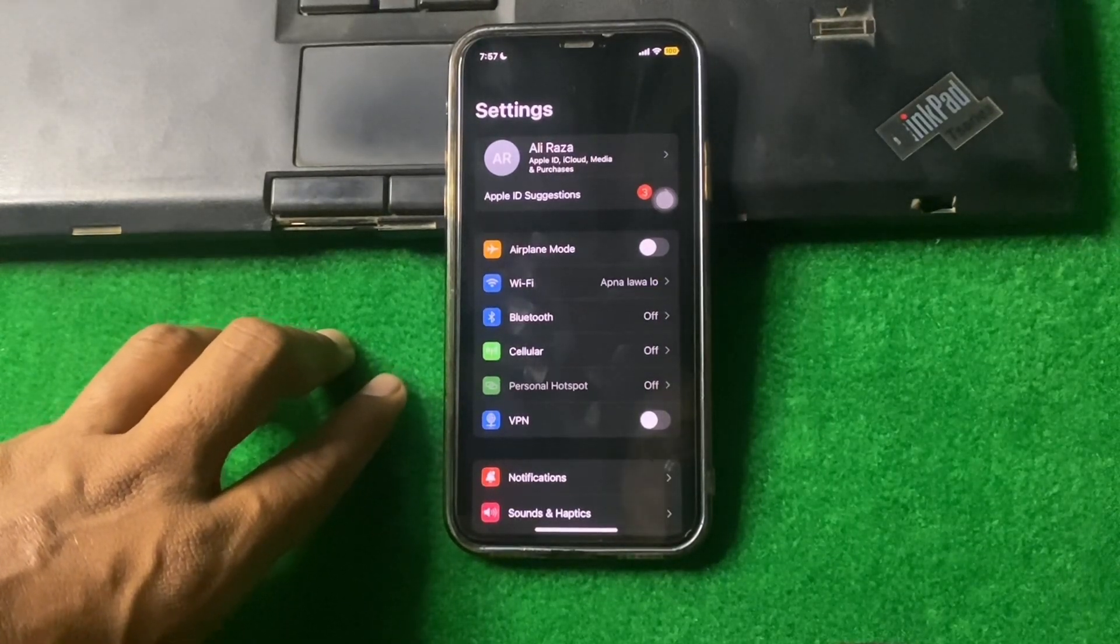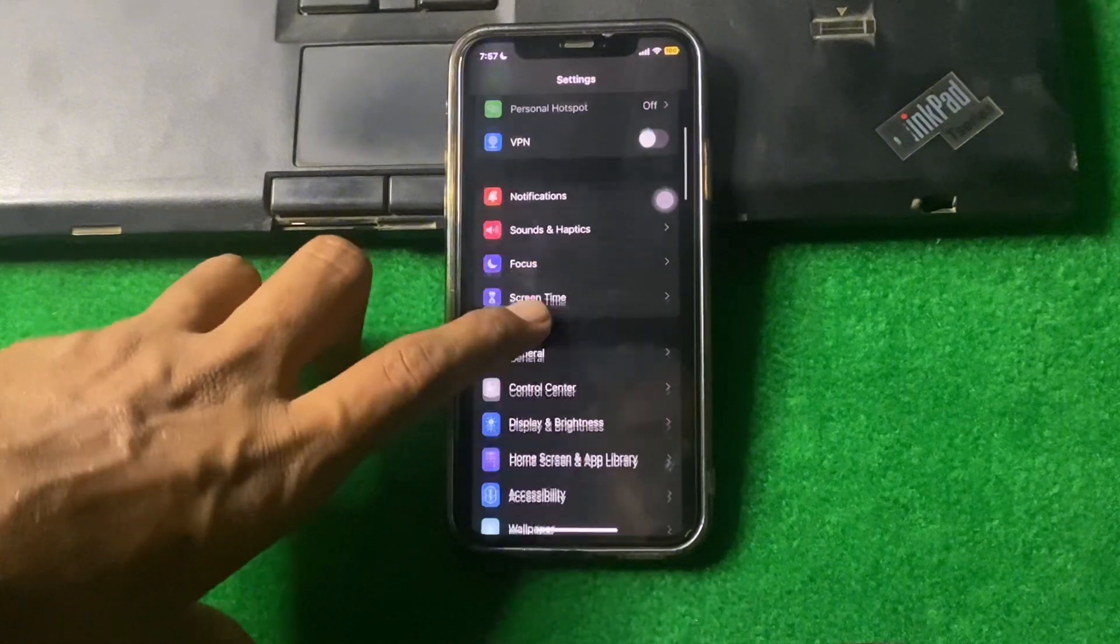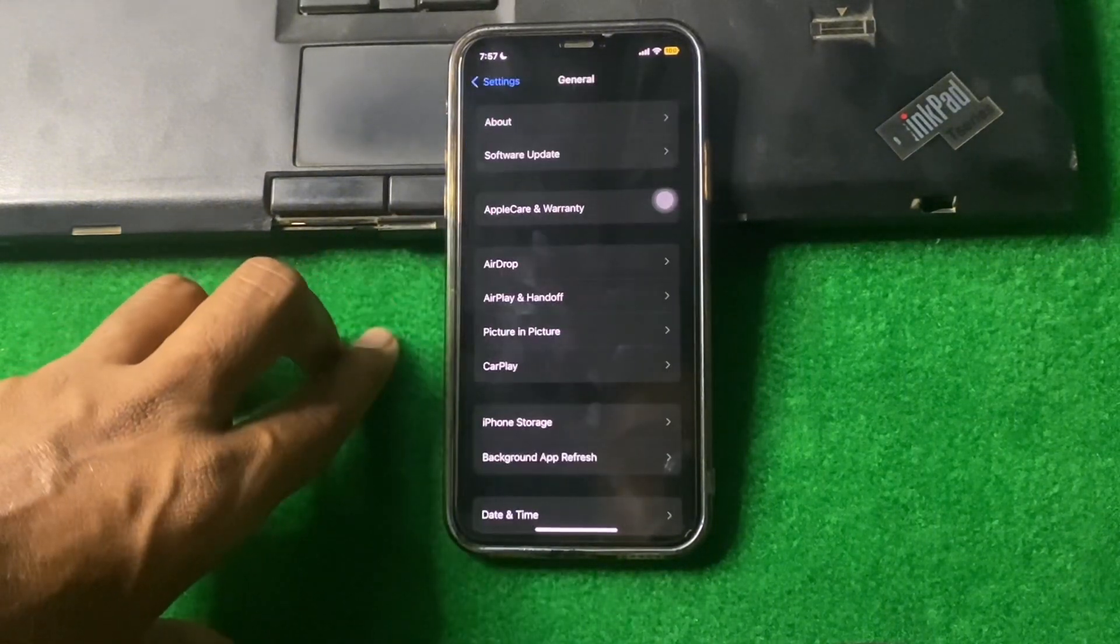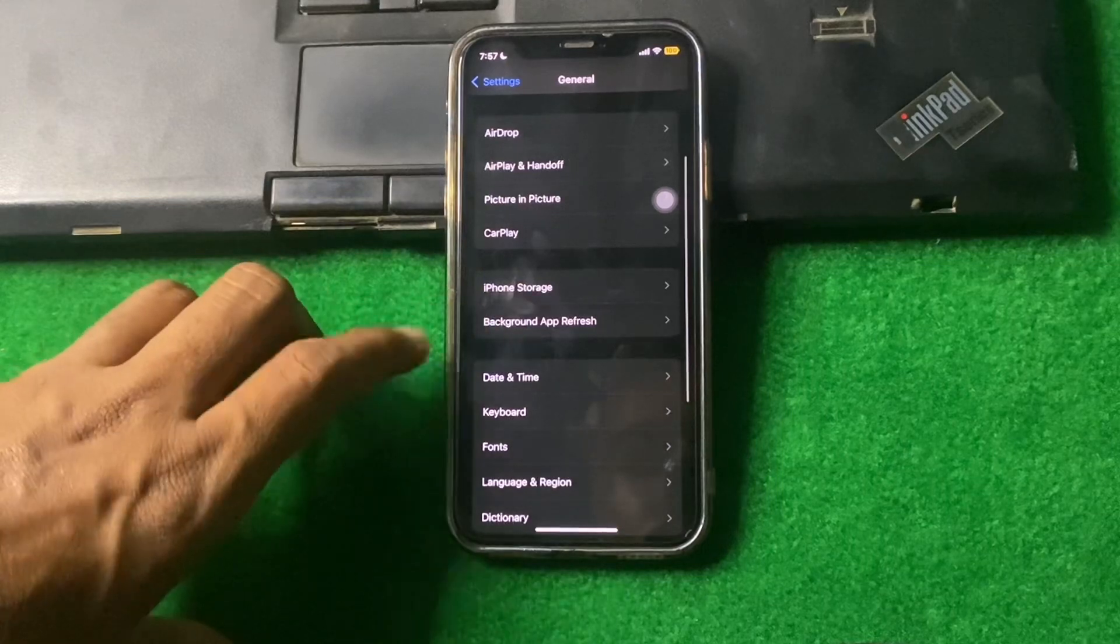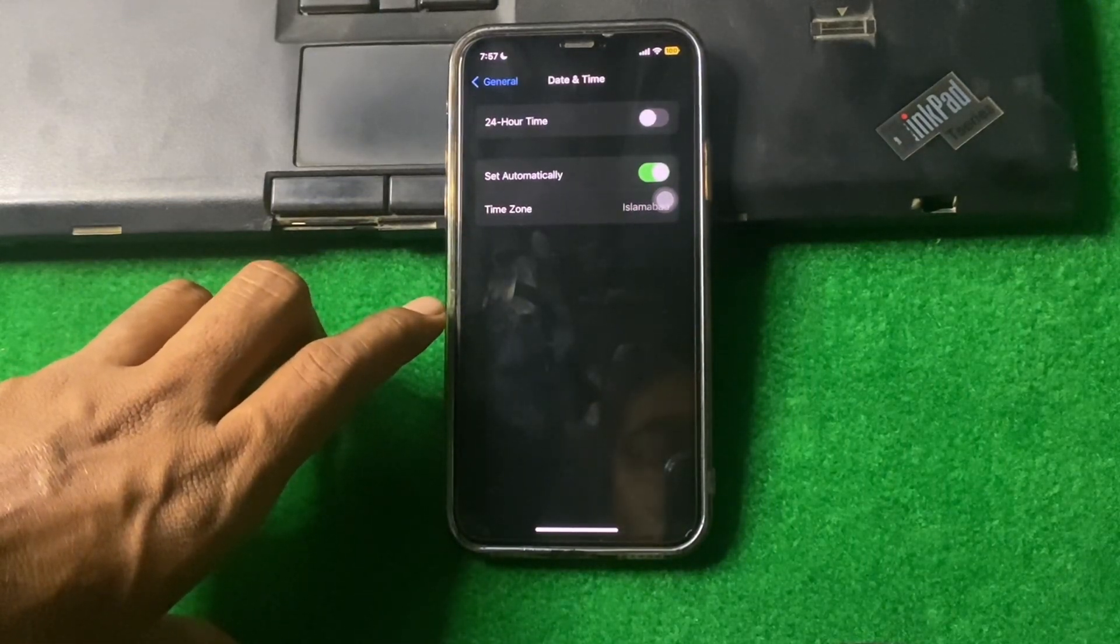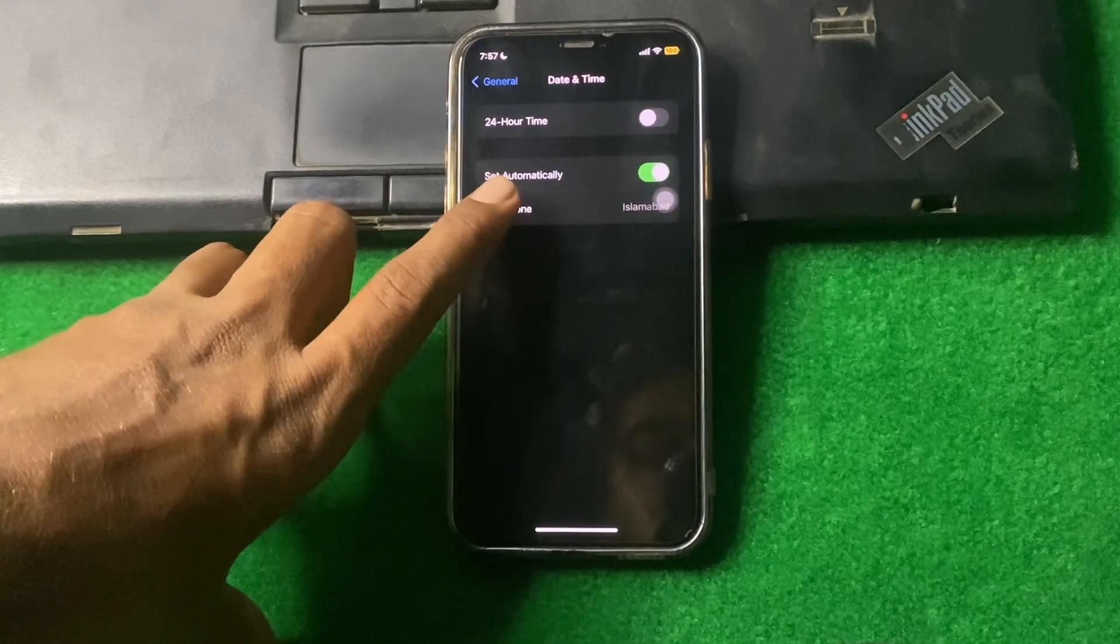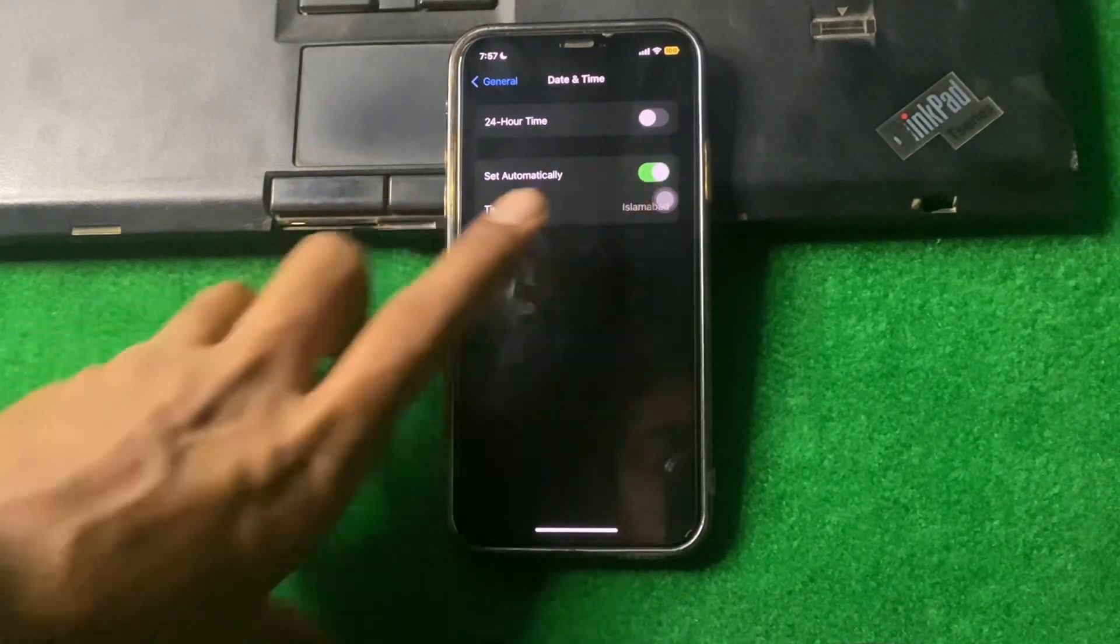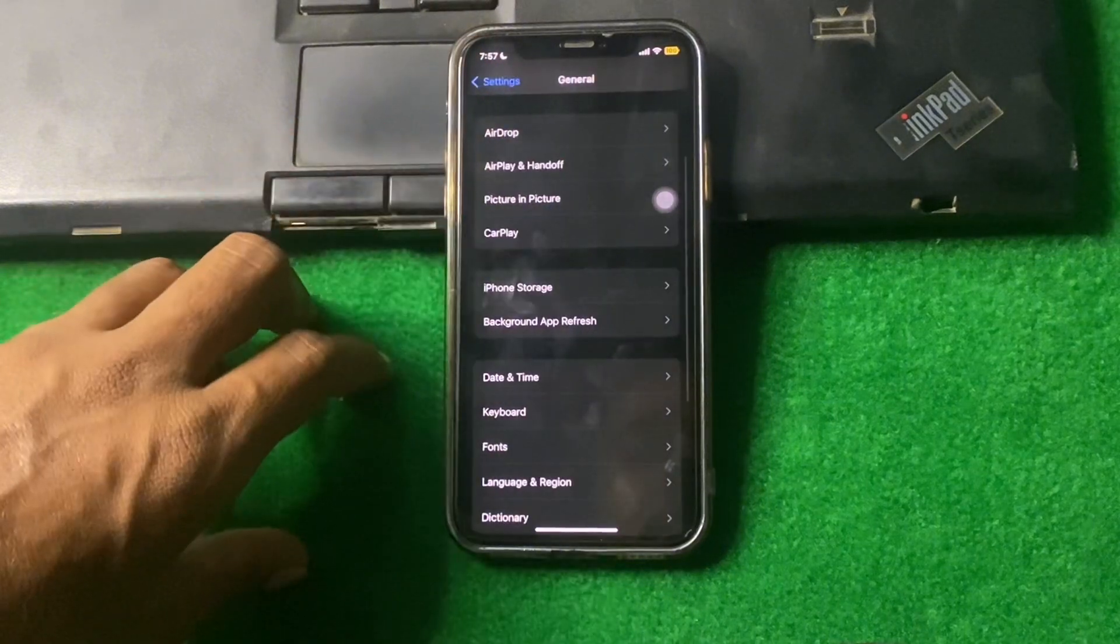If the problem is still there, scroll down and tap on General. From here, tap on Date and Time and make sure that your date and time is correct. After this, turn the toggle to set automatically, and then go back.